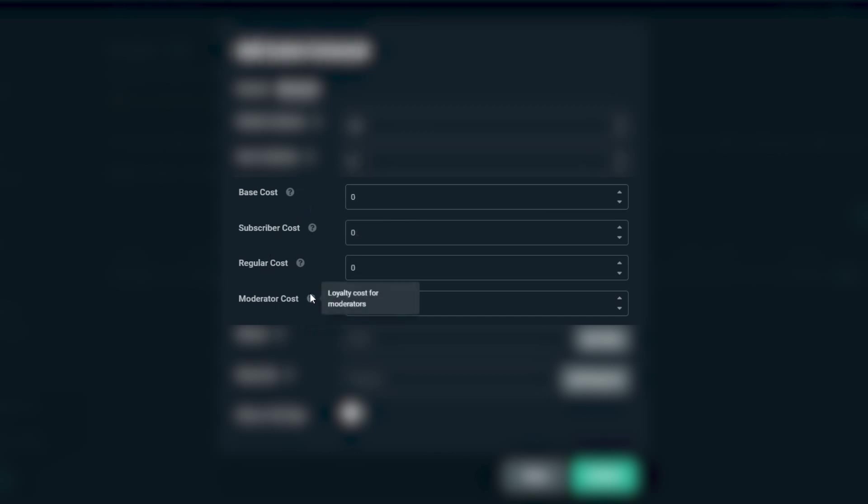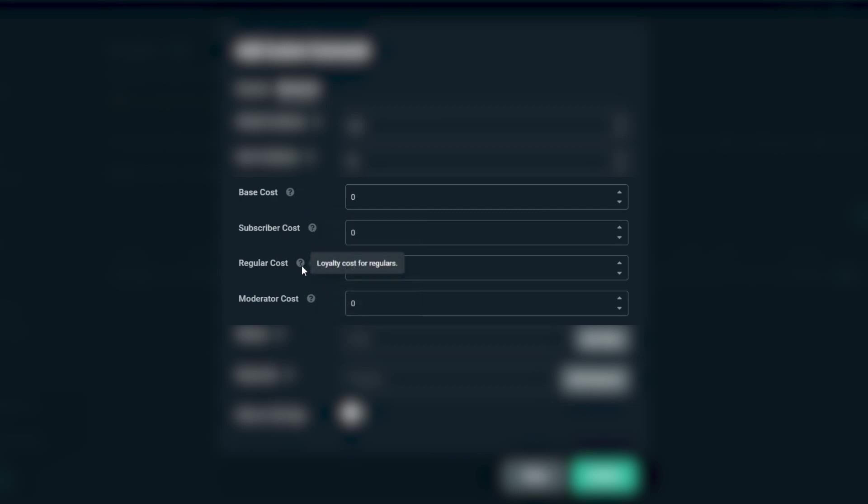The moderator cost will only affect moderators, the subscriber cost only subscribers, and the regular cost everyone else.